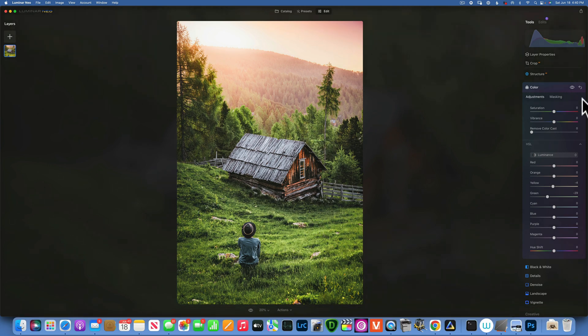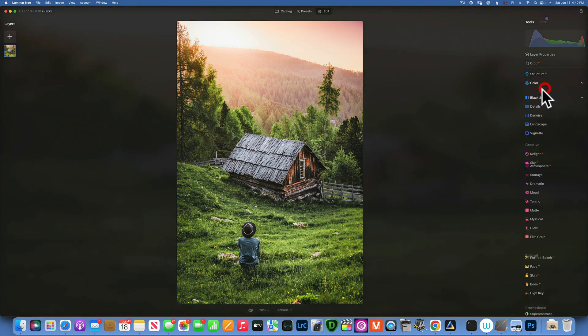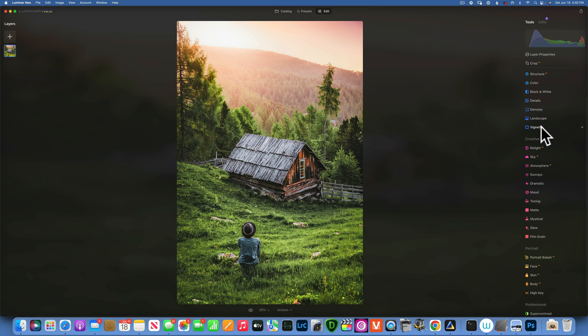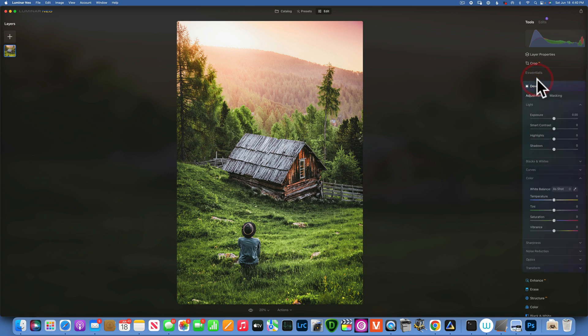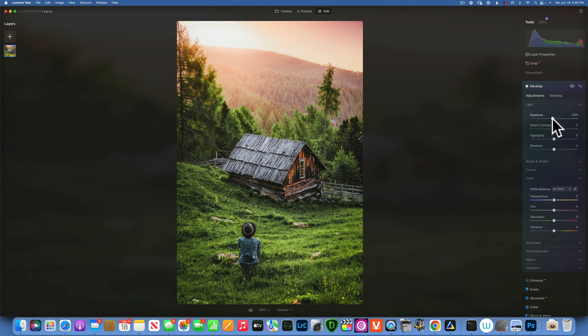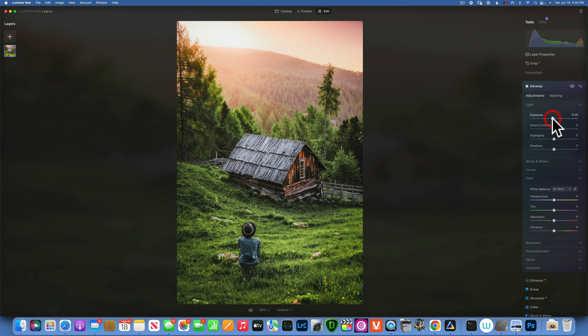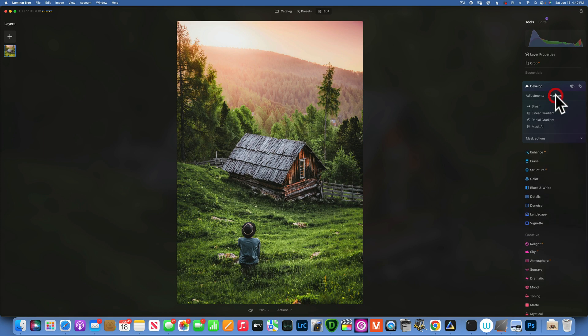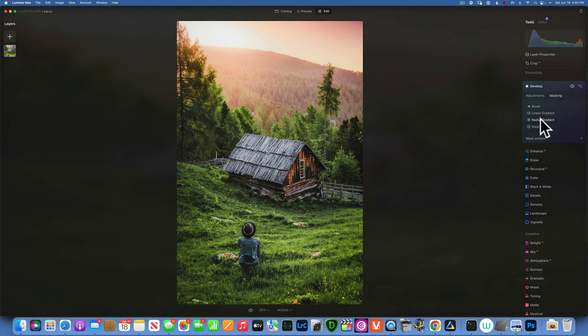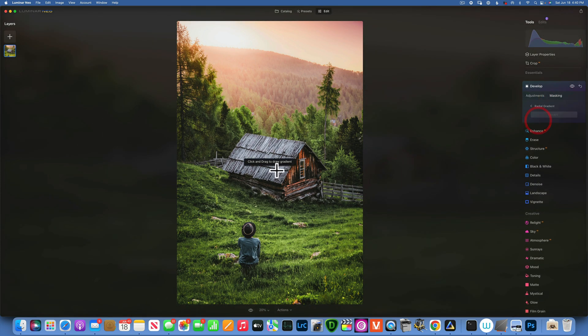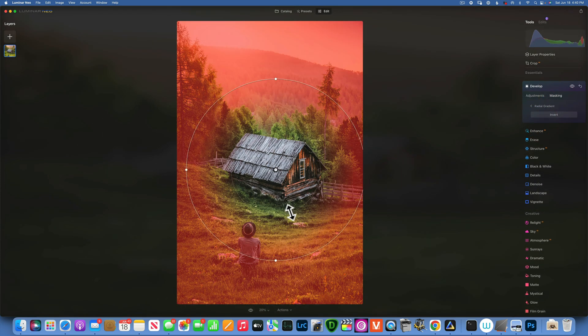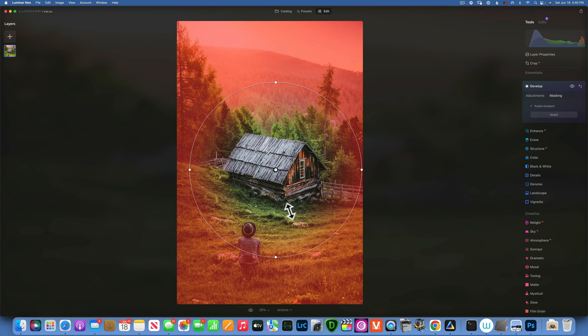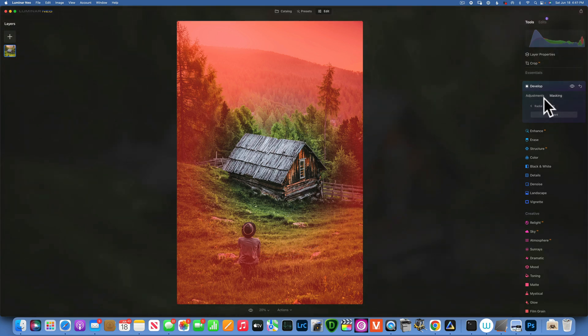I can even take the whole exposure down a little bit and that will help a little bit. Just something like that. I like that. I'm going to take it down and then maybe I will mask out into the middle. I'll do a radiant mask to keep the exposure on my cabin. And that looks good.